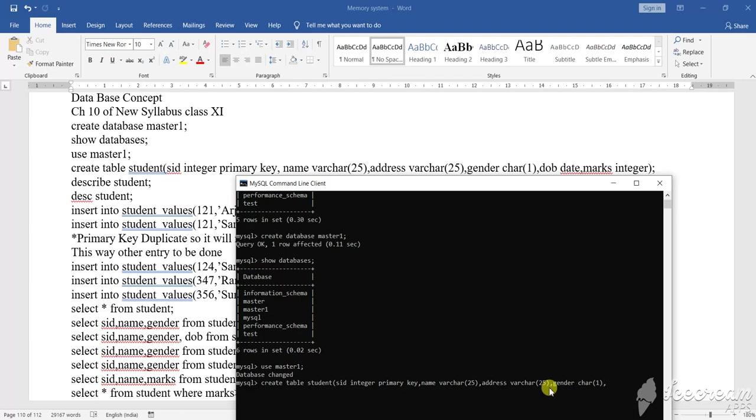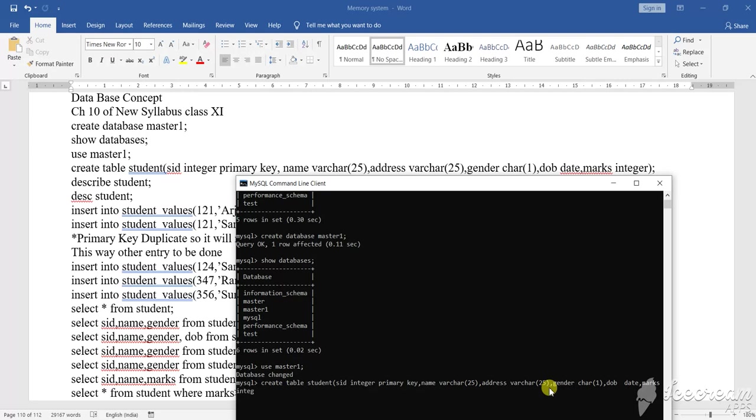Then comma. You can create your own also. Then DOB. DOB means date of birth. DOB I'm giving a date type. Date type is what? First year, then the date and then the month. Month date will come DOB. Then comma, then what? Marks. Marks is what? Integer. Then close the bracket then semicolon. Enter.